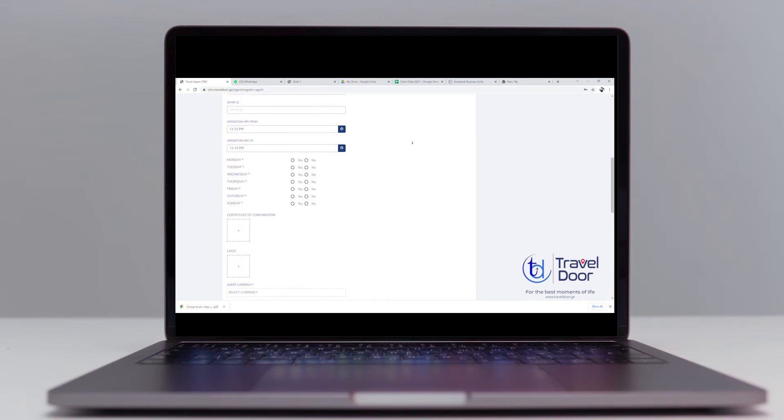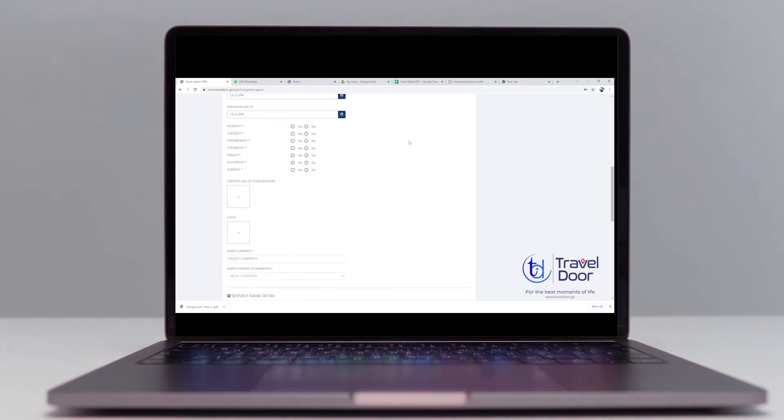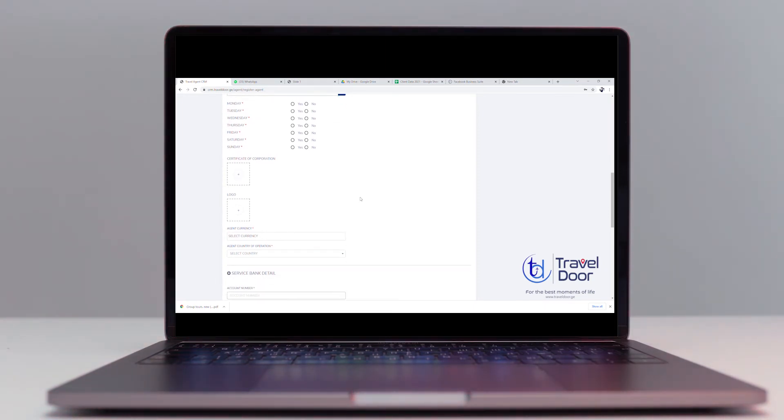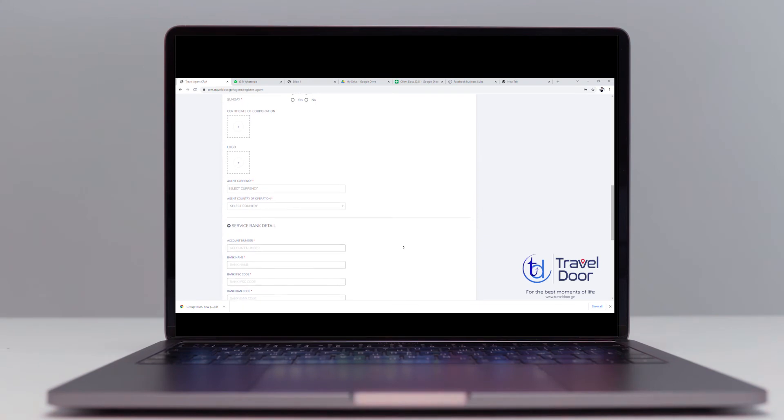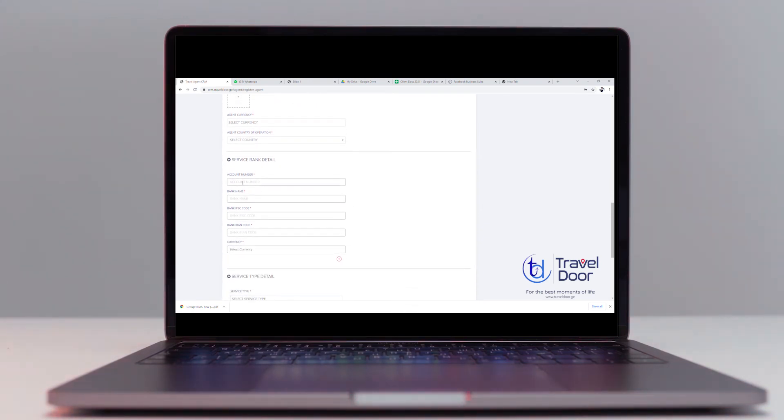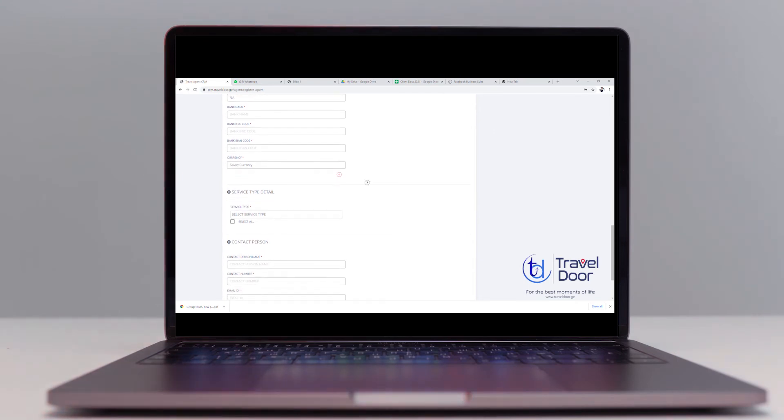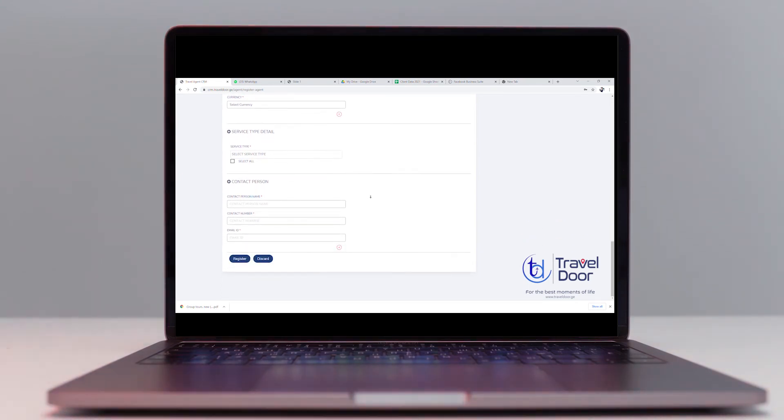Corporate registration number, Skype ID, and the rest. There is a section called certificate of corporation and logo that you have to upload two image files. Then choose the currency and the country of corporation and move forward to the service bank details. If you are not comfortable with the banking information, please use the word N.A. Choose a service type detail and contact personal information and move forward with registration.